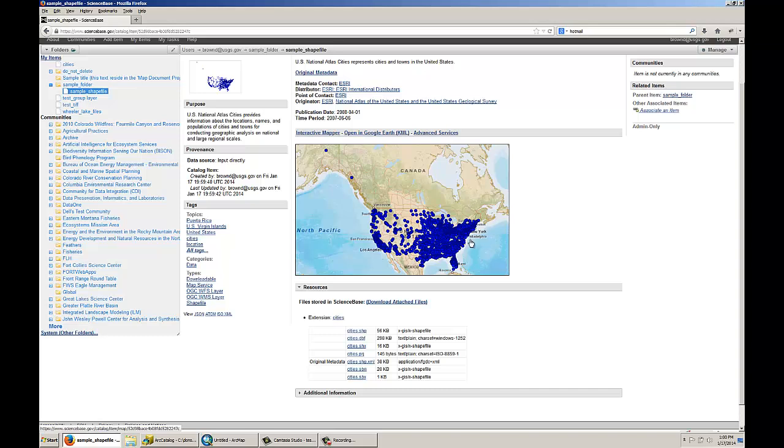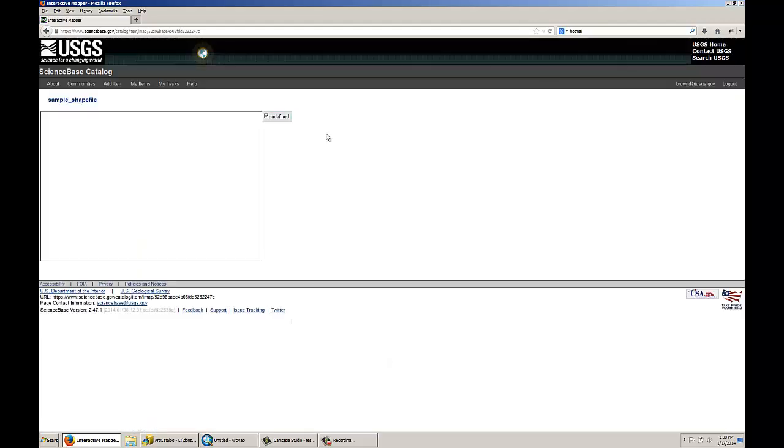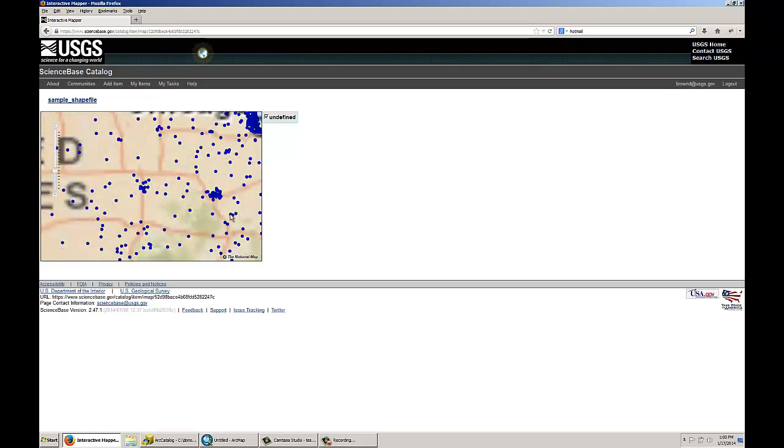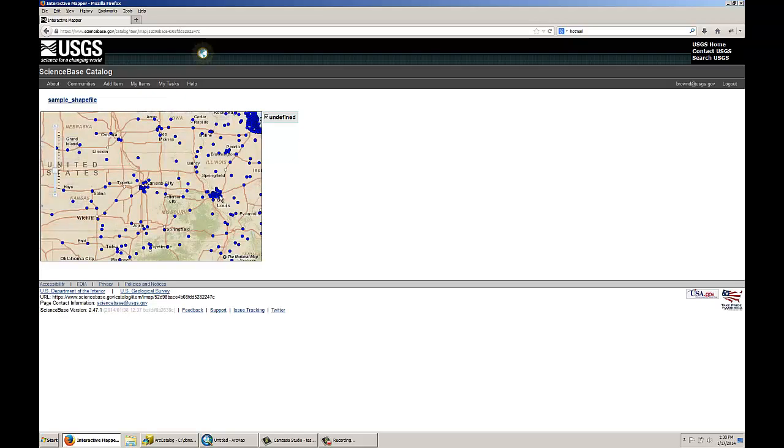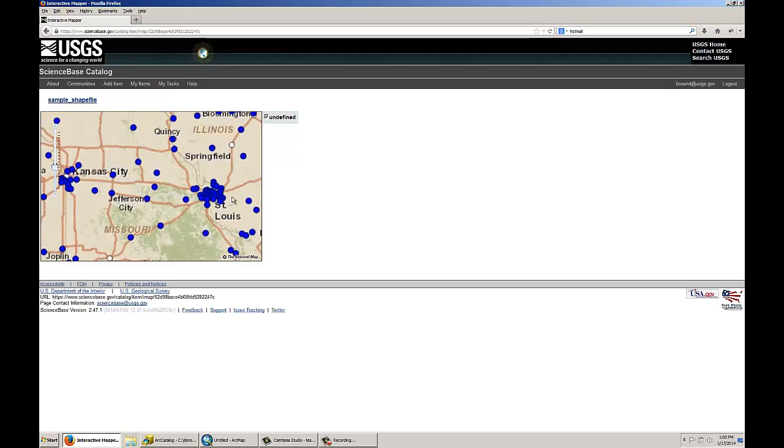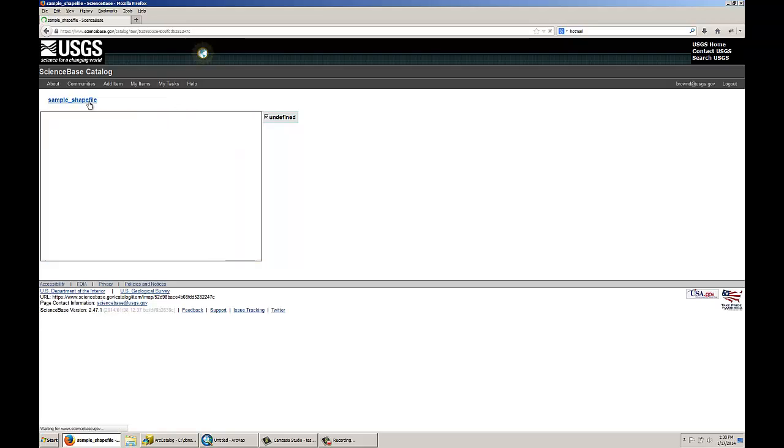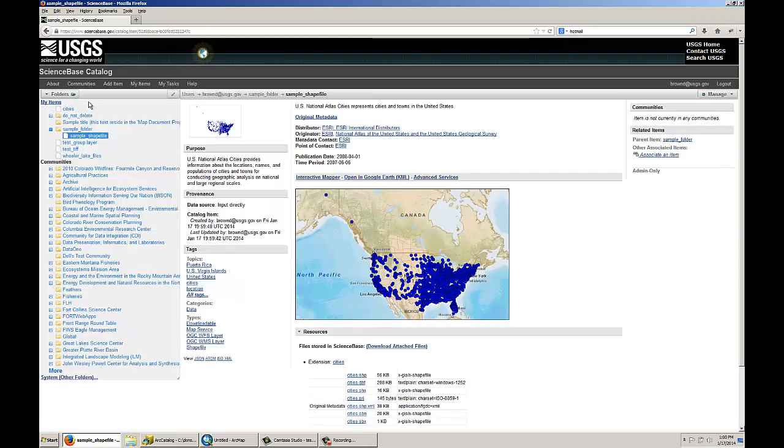So along with this static map of all the points in the shapefile, I can also click on the Interactive Mapper link, and this will open up a basic mapper which lets you interact with your data by zooming in and out of the data, so you can get a closer look at what you've uploaded, and so other people can see what you've uploaded to see if that's exactly what they want to download.